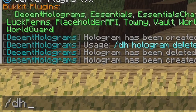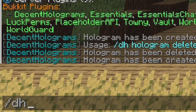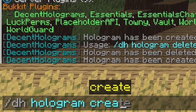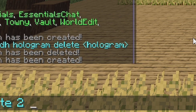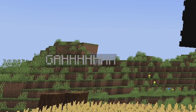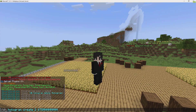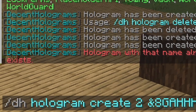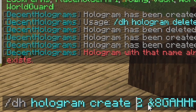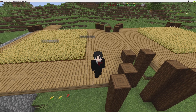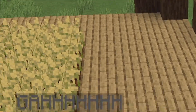To create a hologram, you do slash dh hologram create and then call it whatever you want, then put in the text. You can use color codes — let's try seven, which is gray, or eight. Make sure you don't reuse a name that already exists.